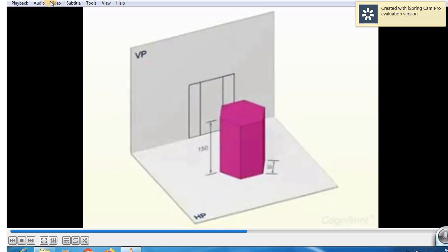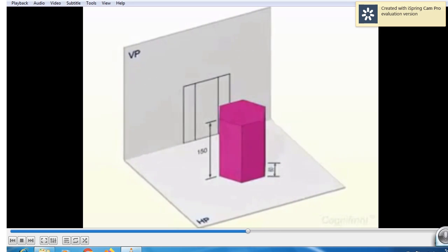I think all of you have drawn the front view, top view, and side view of this hexagonal axis. This is a vertical plane; 90 degrees to the vertical plane is the horizontal plane. The intersection of the vertical plane and horizontal plane gives us a line called as the XY line. We get the front view like this.